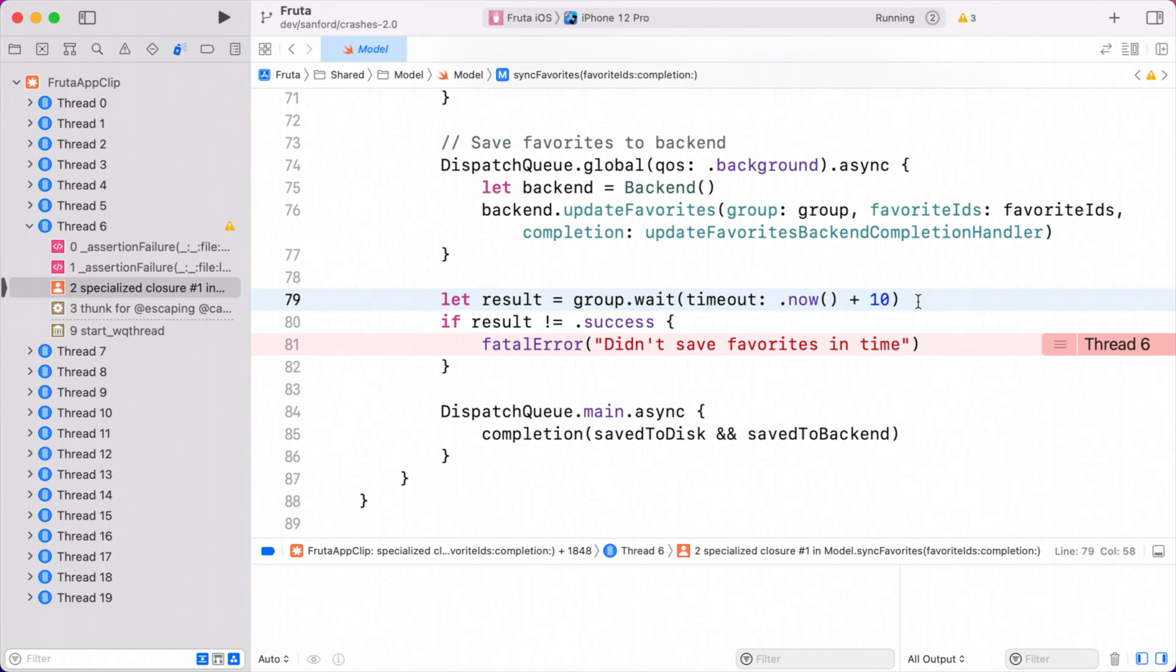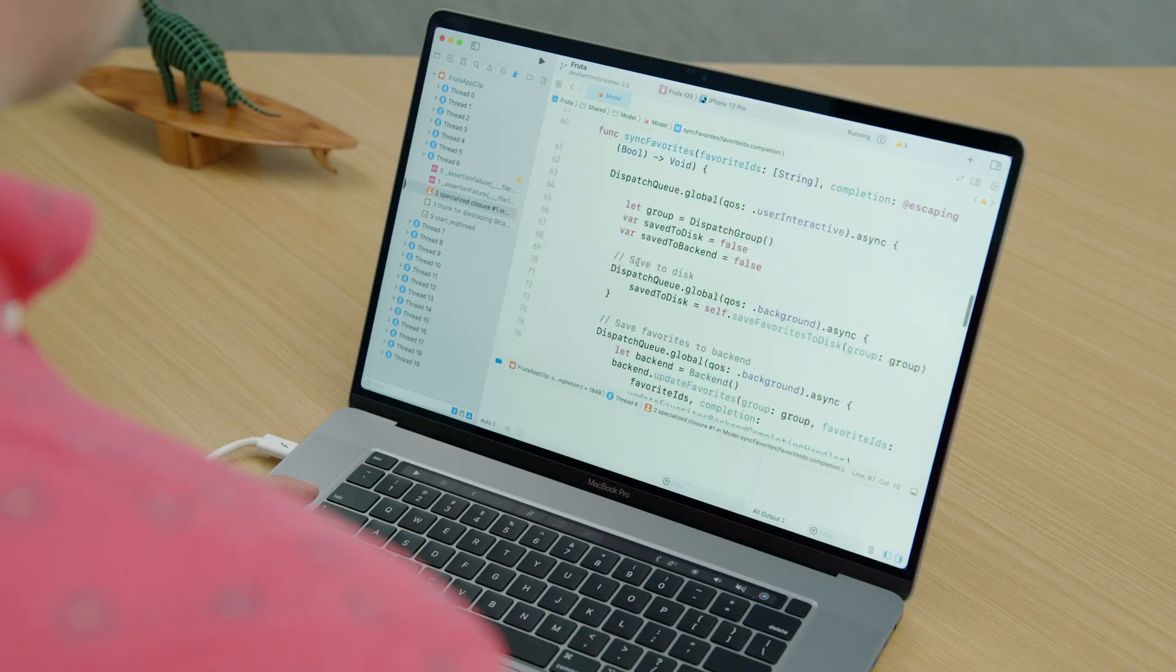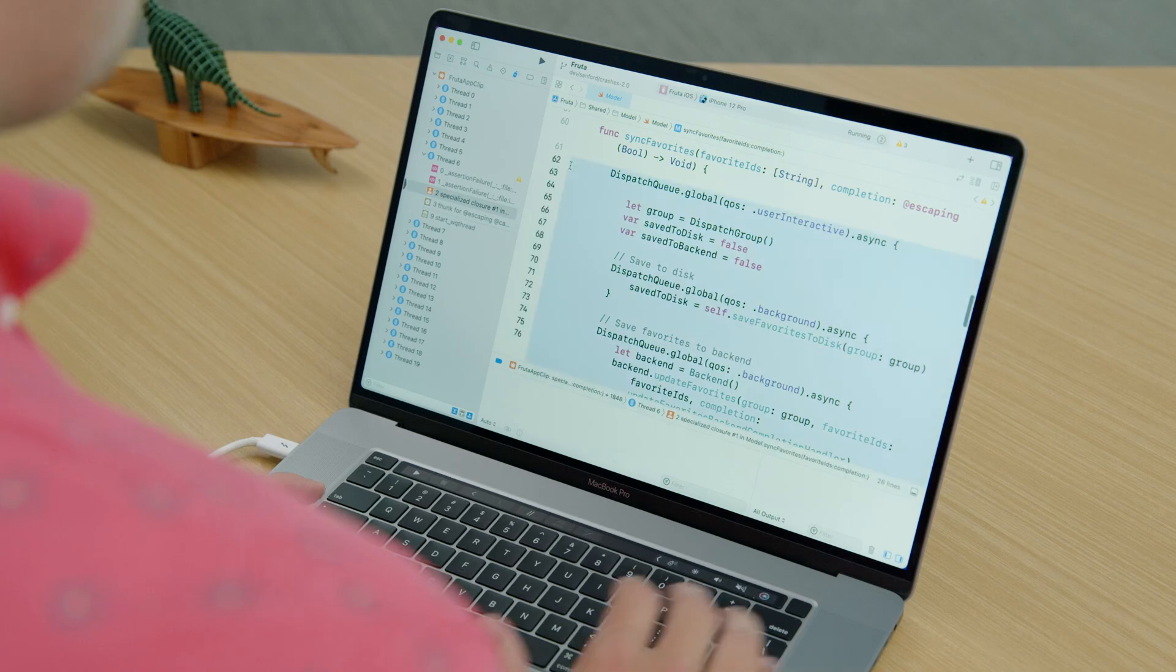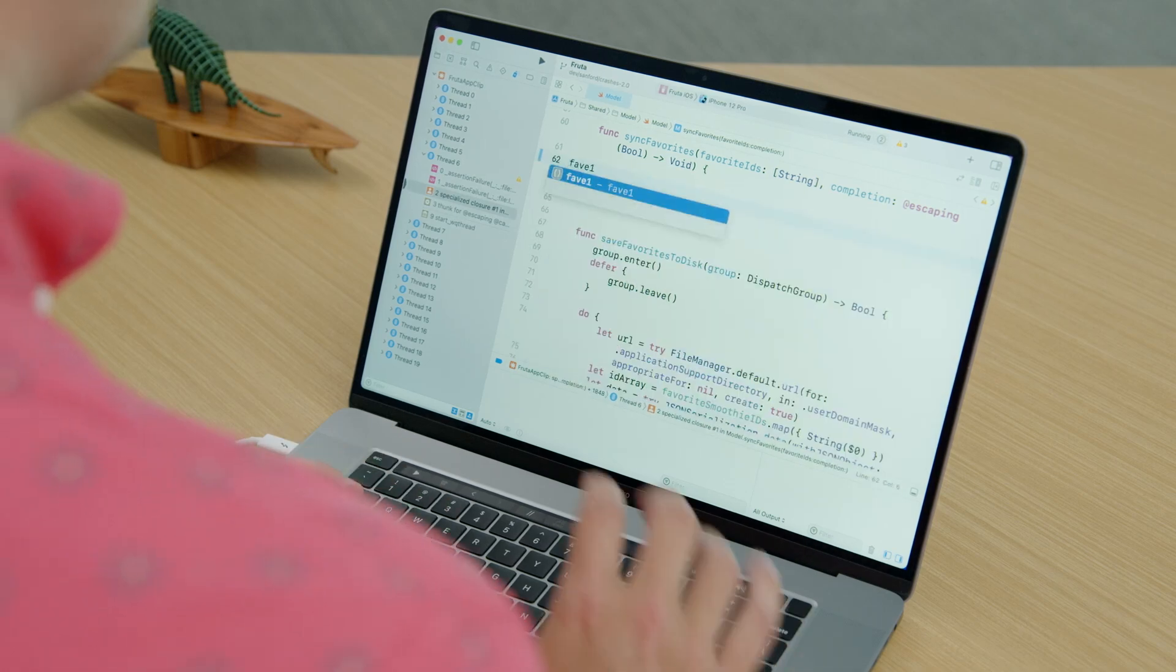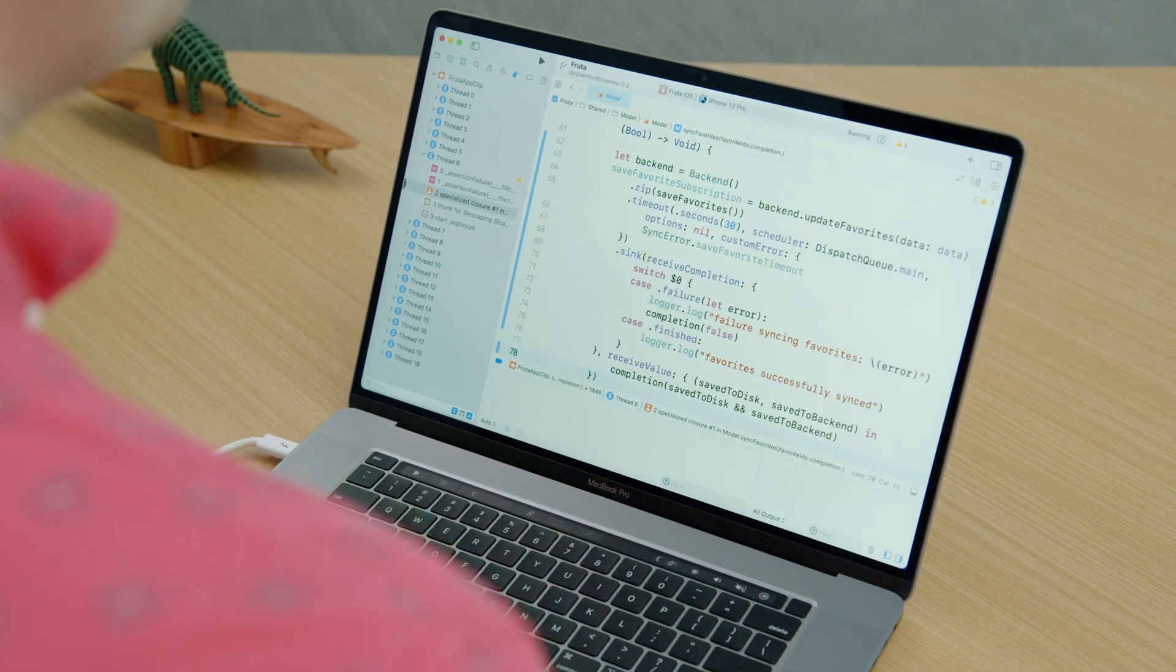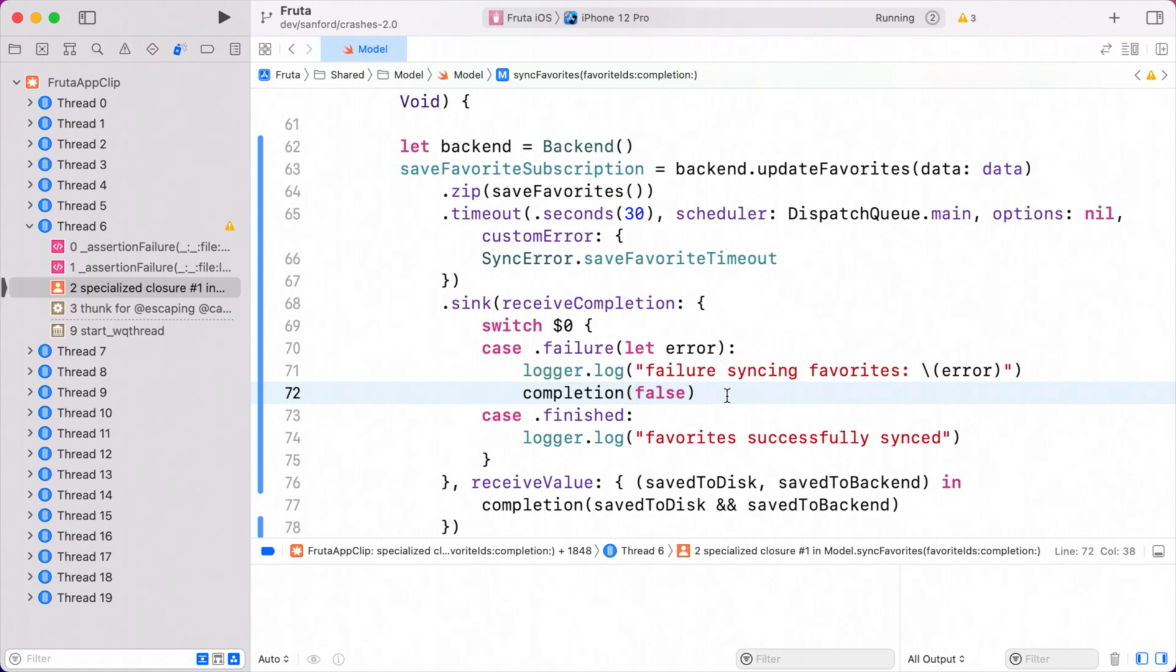I've been practicing my combine skills recently, so I think I want to use combine to fix this. Awesome. So now, we are merging the results of two publishers together, and when we timeout, which is now 30 seconds, we call our completion handler rather than crash. Problem solved. Let's head back to the Organizer and mark this issue as resolved.